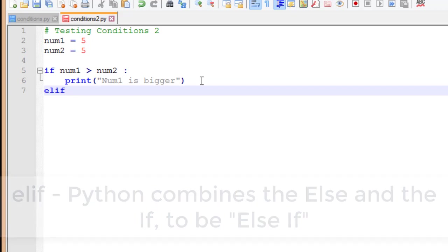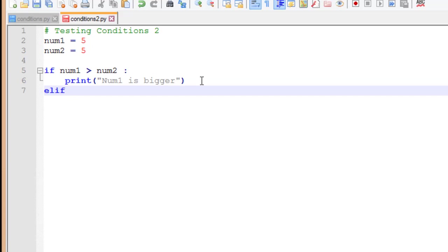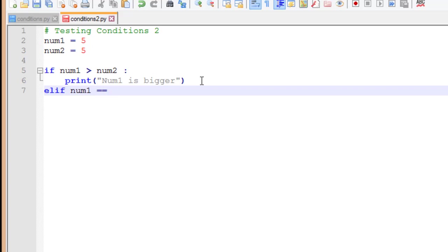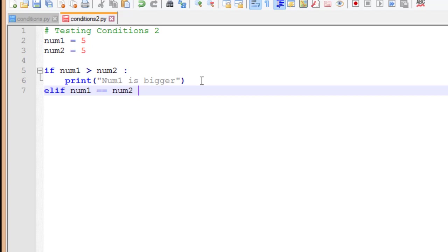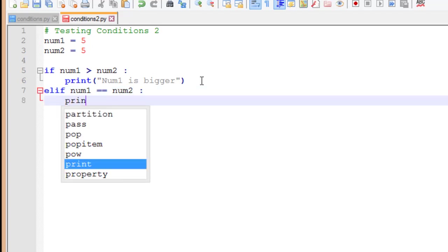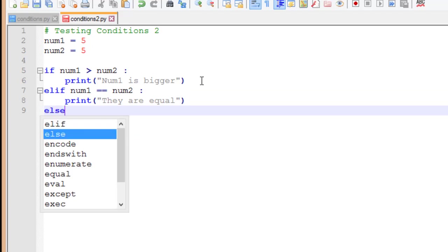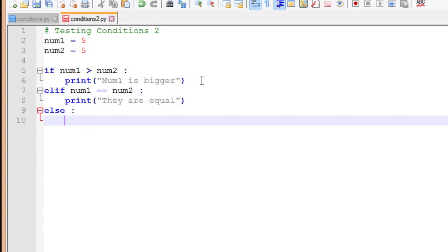So in keeping with the same flow that we had before, I'm going to say if num1 equals... remember we'll then have a simple print statement, print they are equal. The else block in this case is going to be if num1 is not equal to num2, and if num1 is not greater than num2.